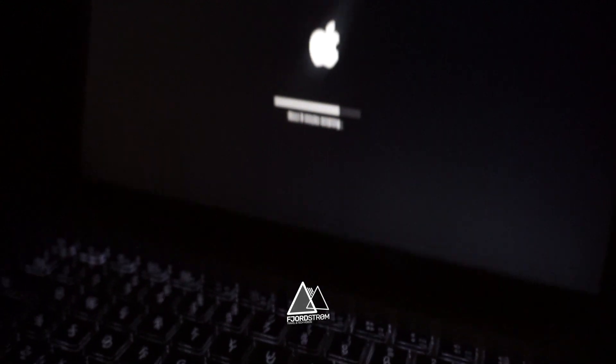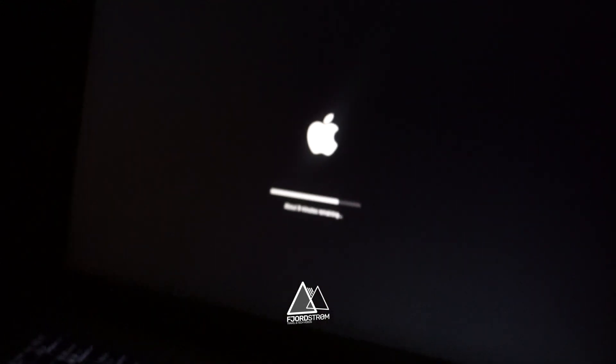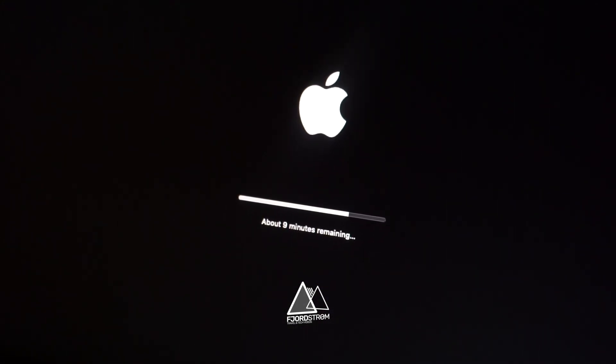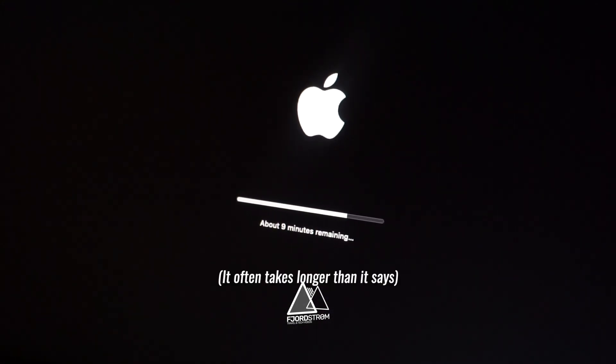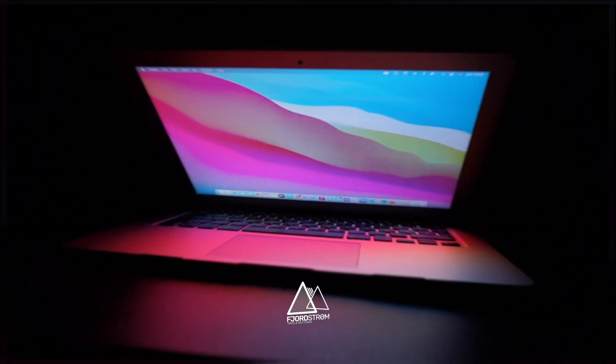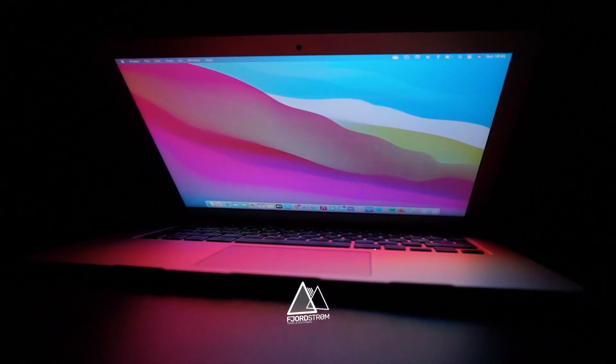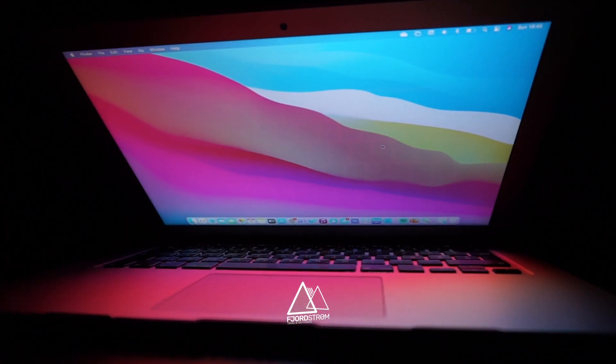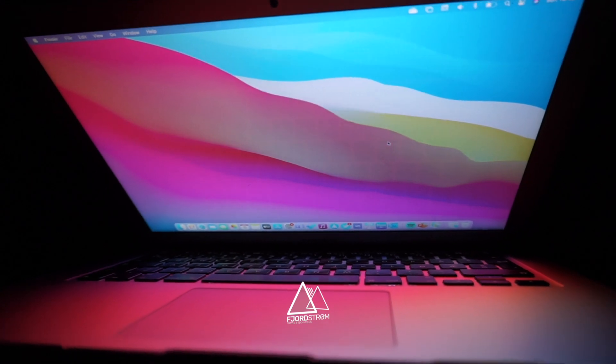Good to know is that the macOS 11 update is 11.11GB. Updating might take a while, so make sure you do this update when you're not in a hurry. First thing you'll notice after the upgrade is the new interface. In my opinion, it's gorgeous.